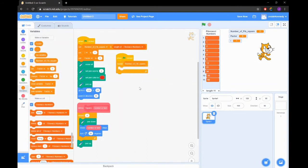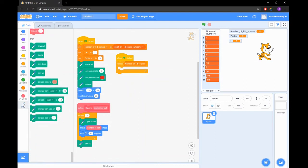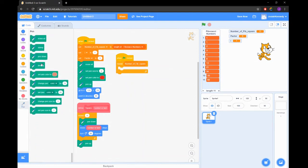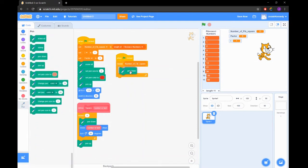We want to draw a square for every number in our Fibonacci sequence list. To do this we'll want to create a loop or repeat that will repeat the length of our list.